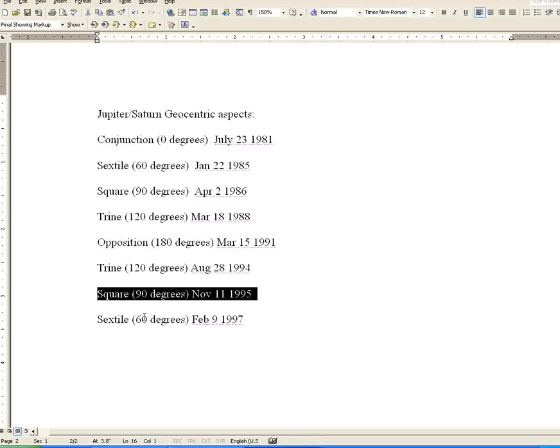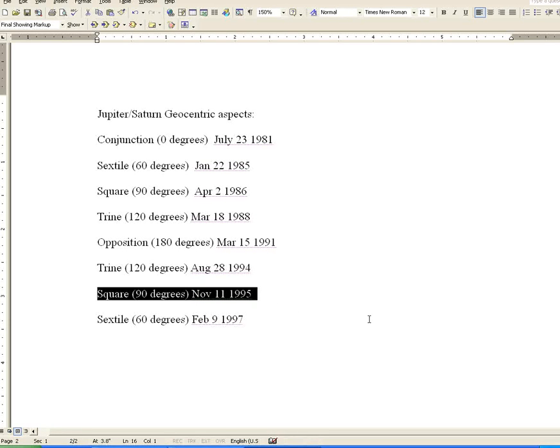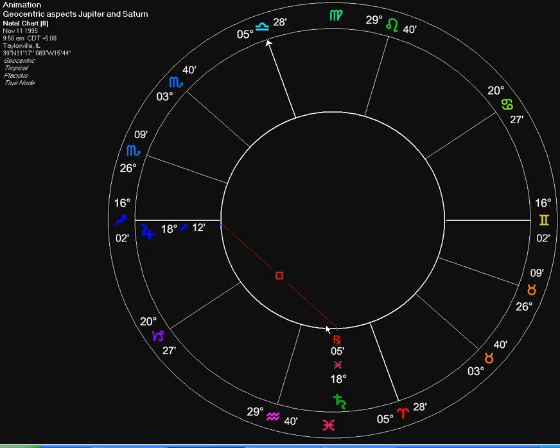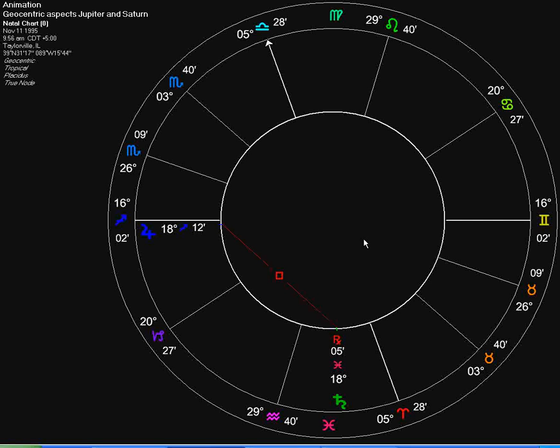Next in line, we have a square of 90 degrees, which occurred November 11, 1995. Here we have the geocentric square between Jupiter and Saturn.